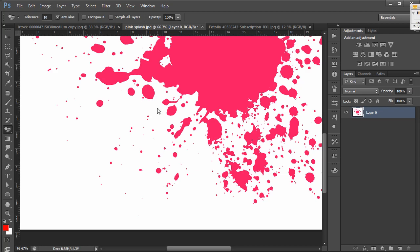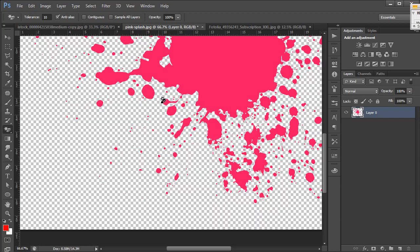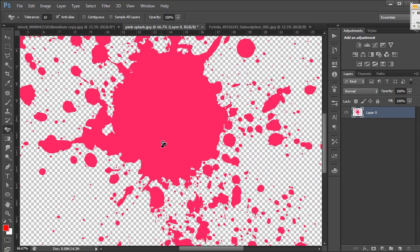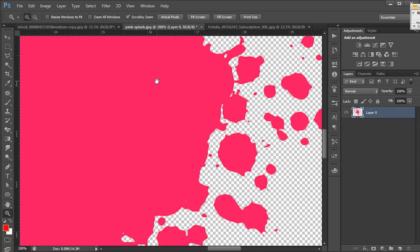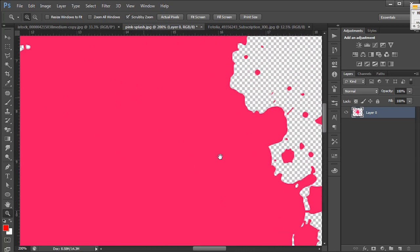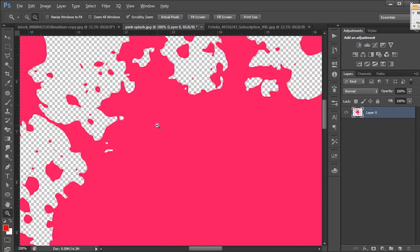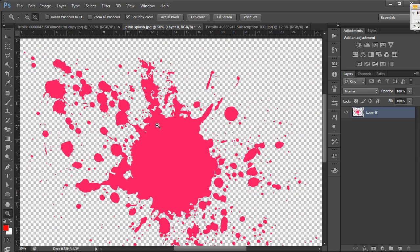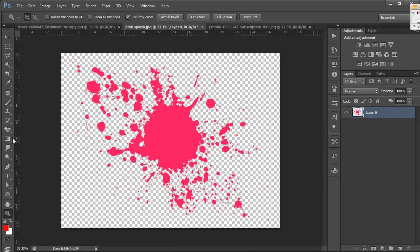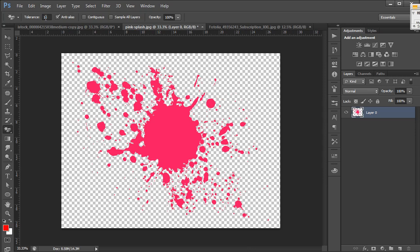And we're going to magically erase. And you'll notice this time, it did erase everything. Every instance of that color to a tolerance level of our selection, in this case 10, has been erased. And we have a perfectly isolated splotch of paint.